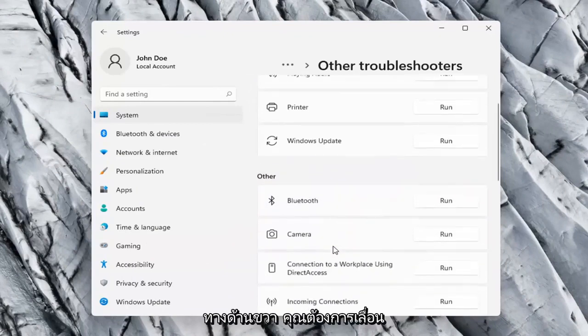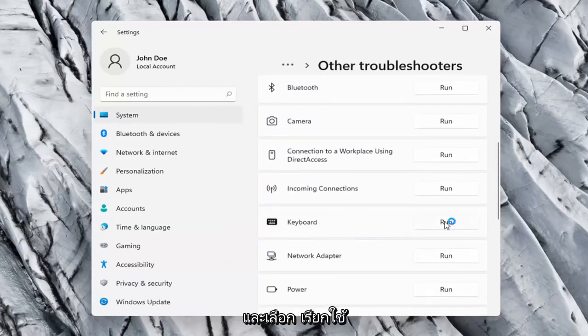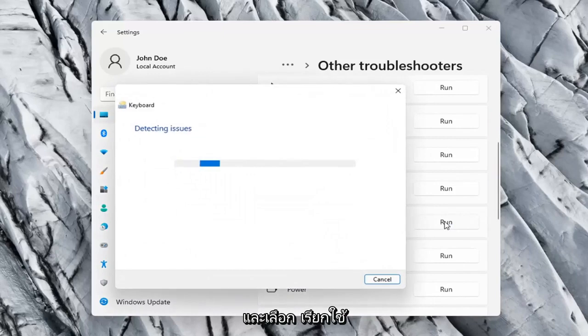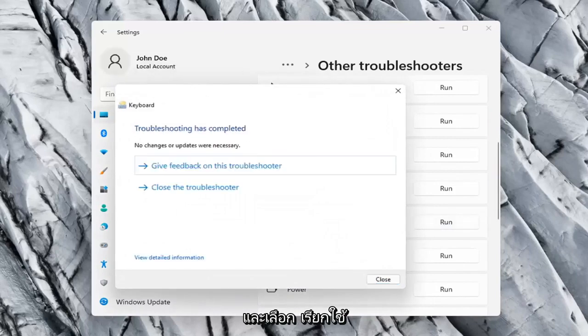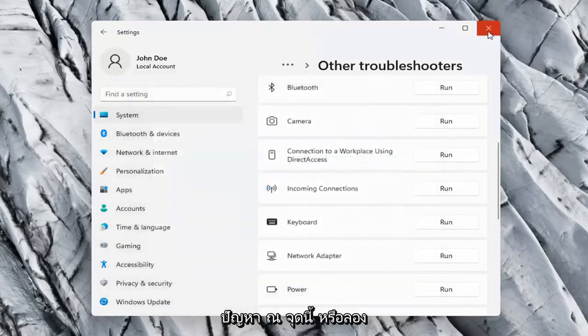On the right side, scroll down to Keyboard and select Run. Hopefully it was able to resolve the problem at this point.